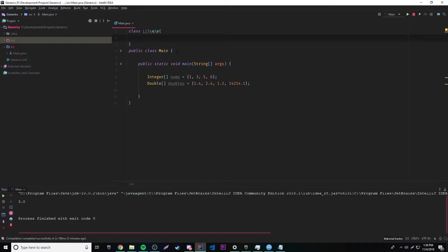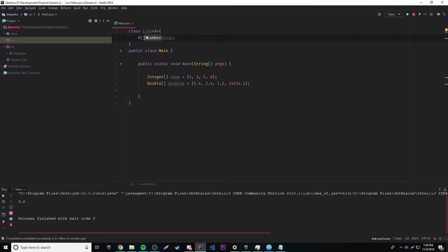Basically what we're going to do here is declare A array and call it numberArray, because it's not going to be an integer array or a double array — it's going to be any set of numbers array.